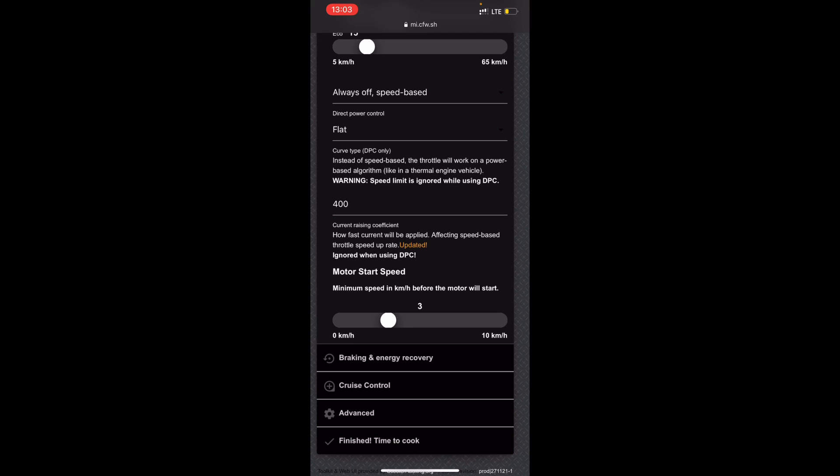The start speed I like it on one. If you set it to zero, you need to slightly push it, it's like 0.1 kilometers an hour you have to push before it starts, but I like to leave it on one.